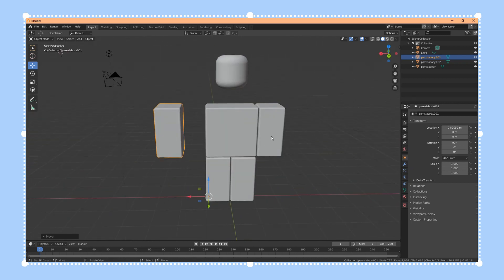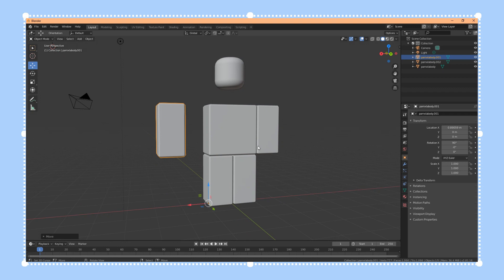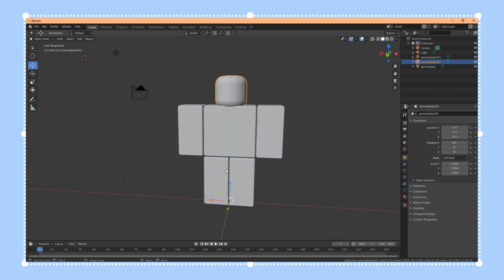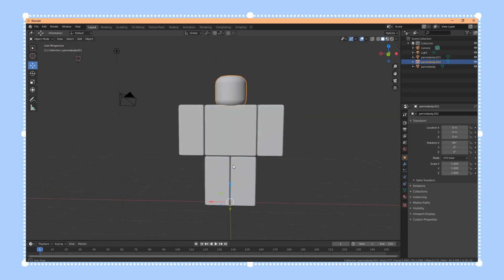Now the head is separated. Go back to Object Mode and you can see that the head and the arm are both away from the body — each is now a separate single object. You have to do the same thing for the legs, the other arm, and the torso.